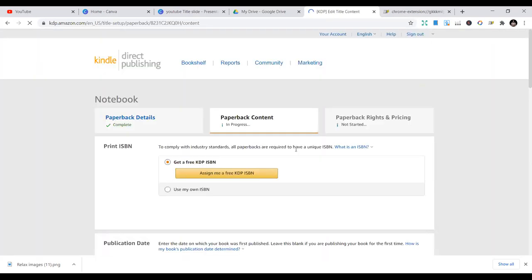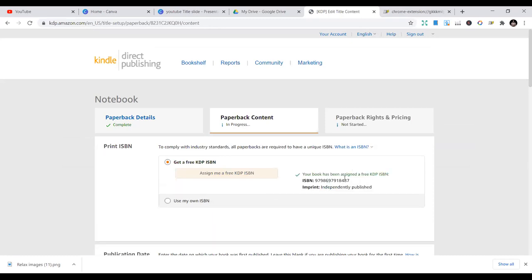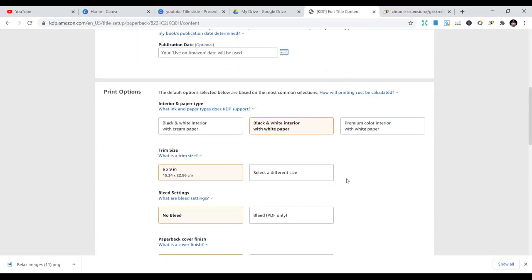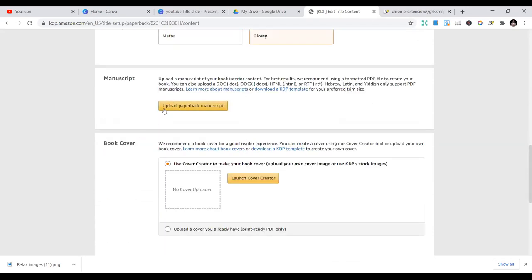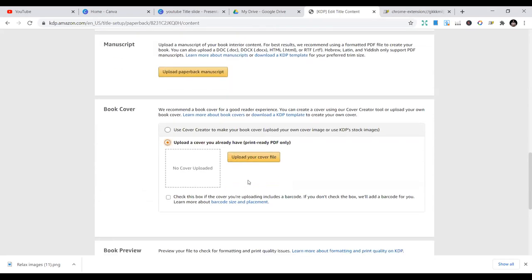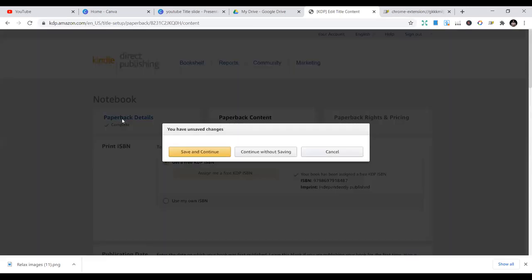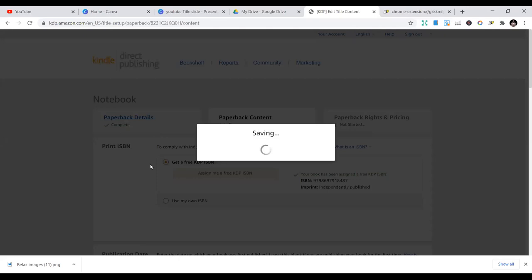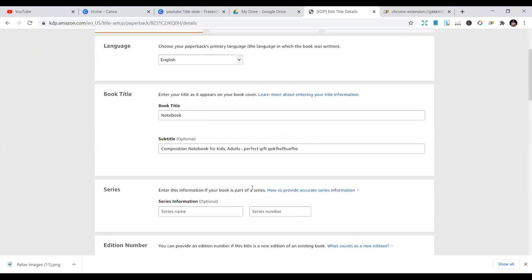When you move to the second page and press that same key, it will fill up the paper content section and get a free ISBN number for you. It will also give you the trim size and all that. The only thing you need to do manually is upload your manuscript from your computer and upload the cover page that you already designed. So I hope this helps you do more — it will save you time and resources you used to spend uploading the same information repeatedly.